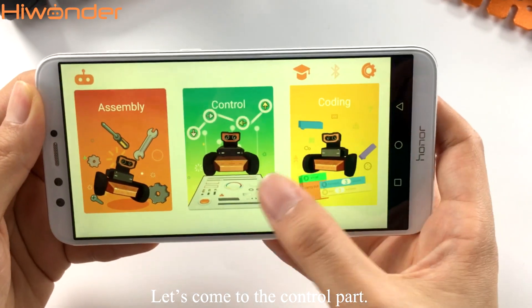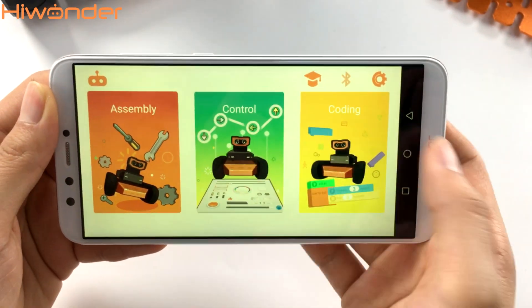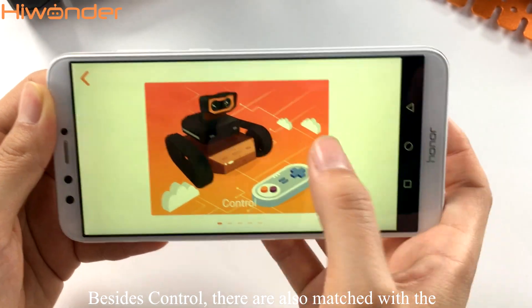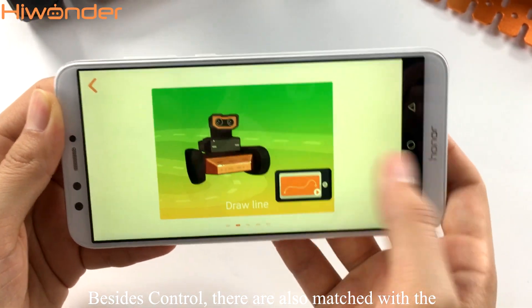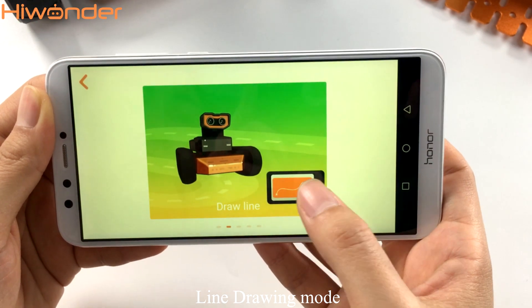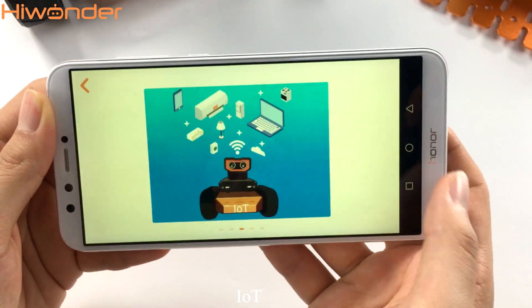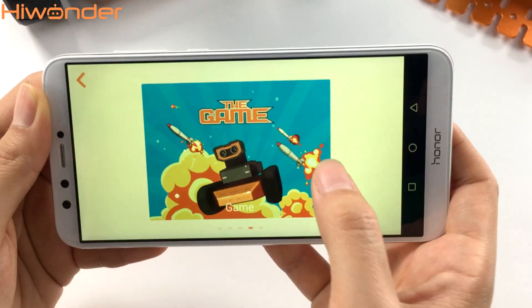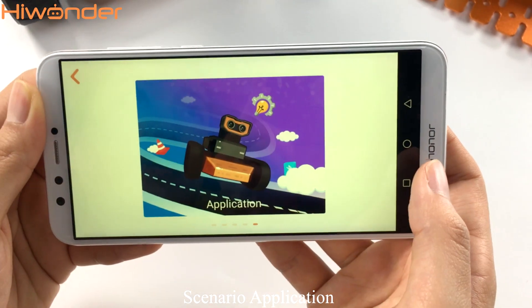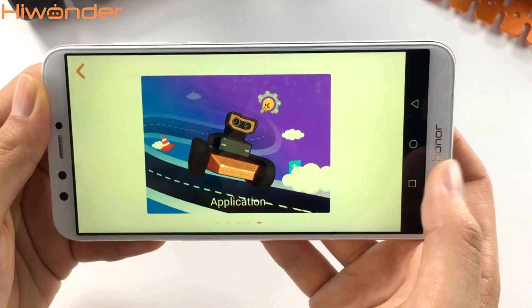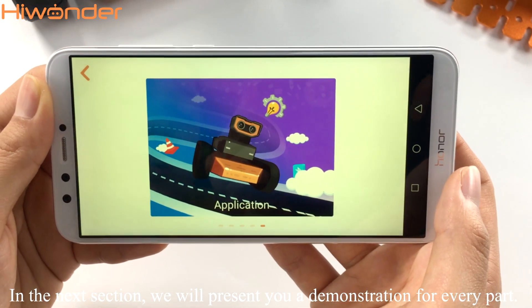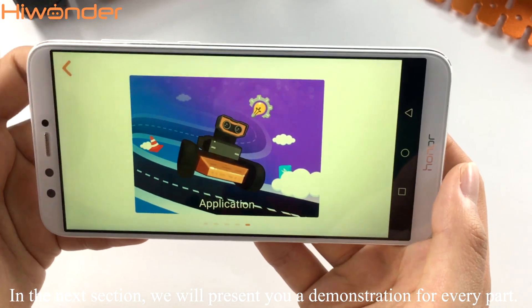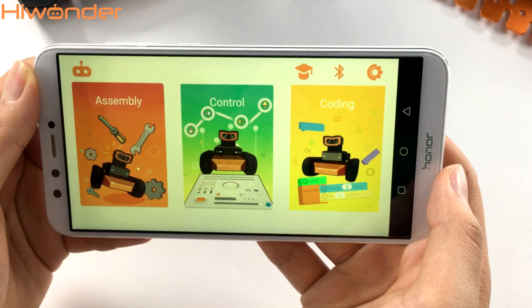Let's come to the control part. Besides control, they are also matched with the line drawing mode, IoT, game playing, and scenario application. In the next section, we will present you a demonstration for every part of it.